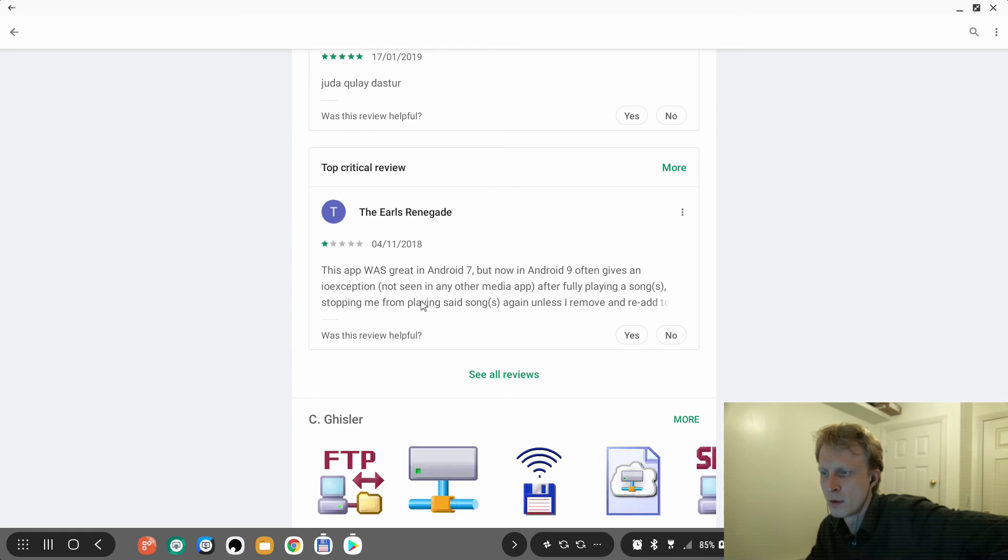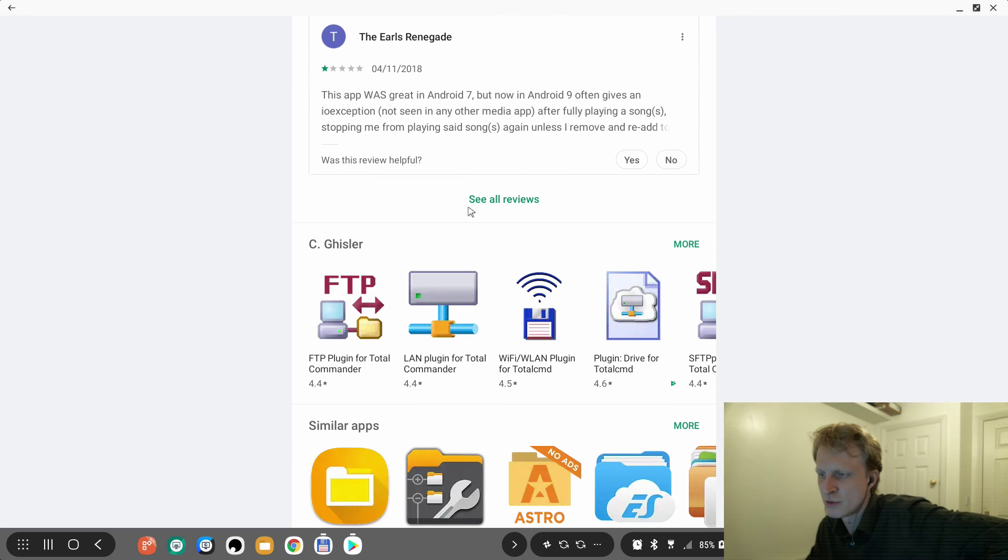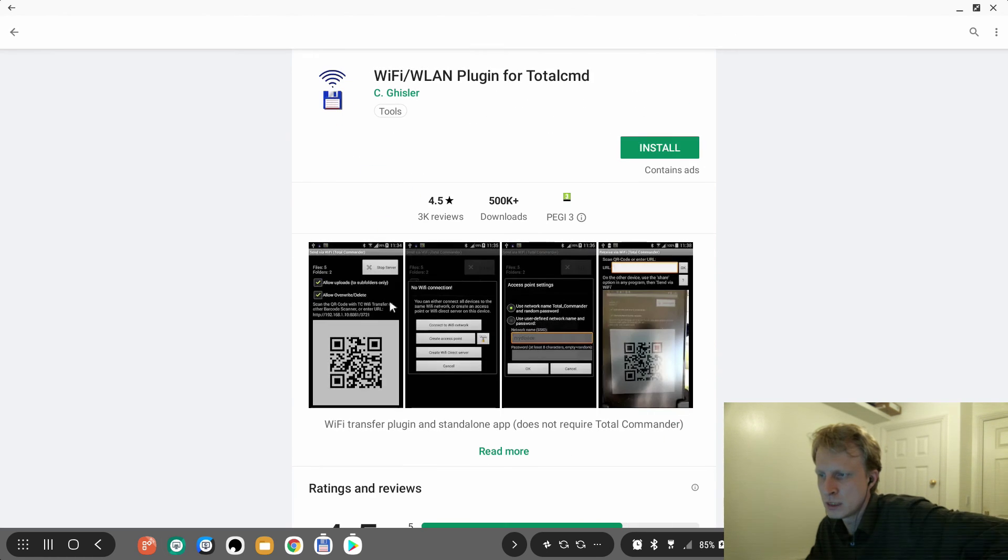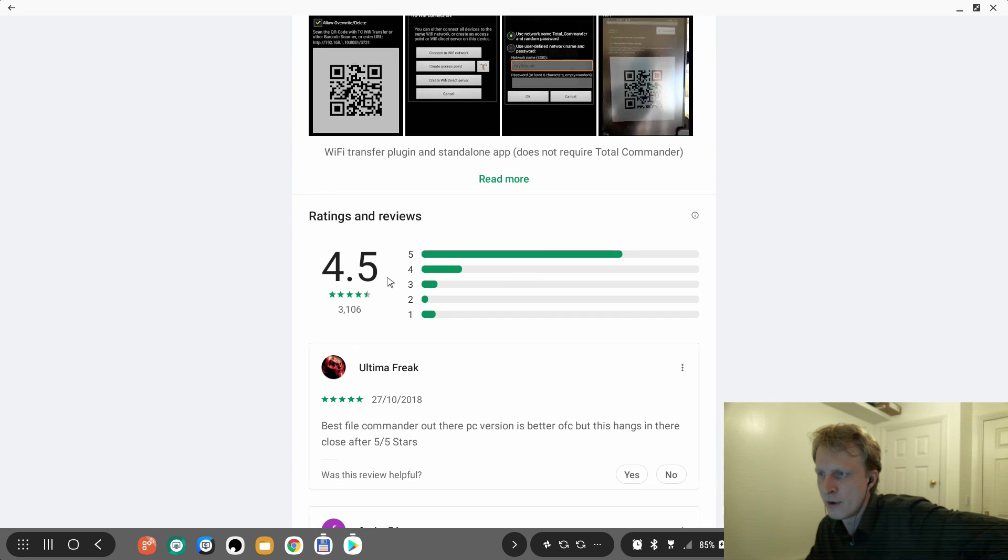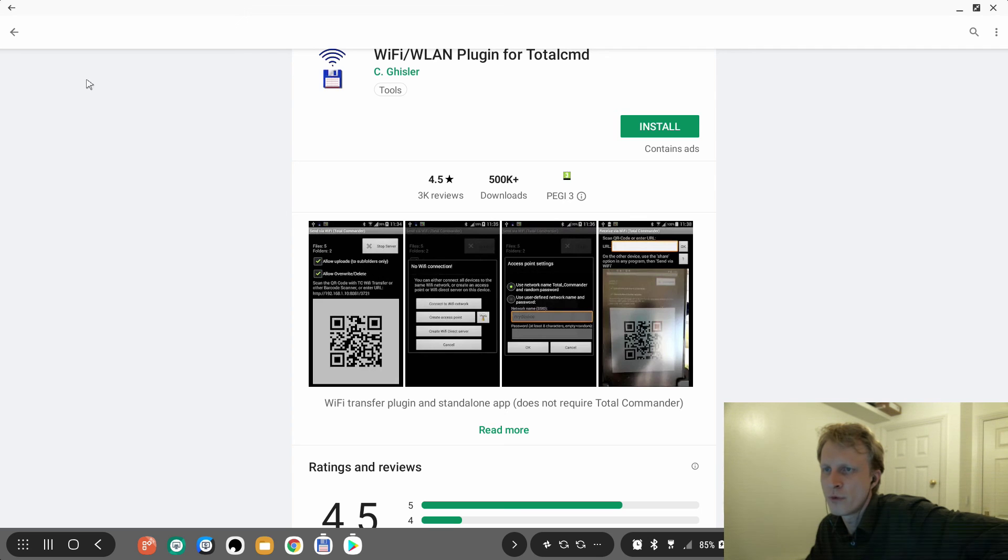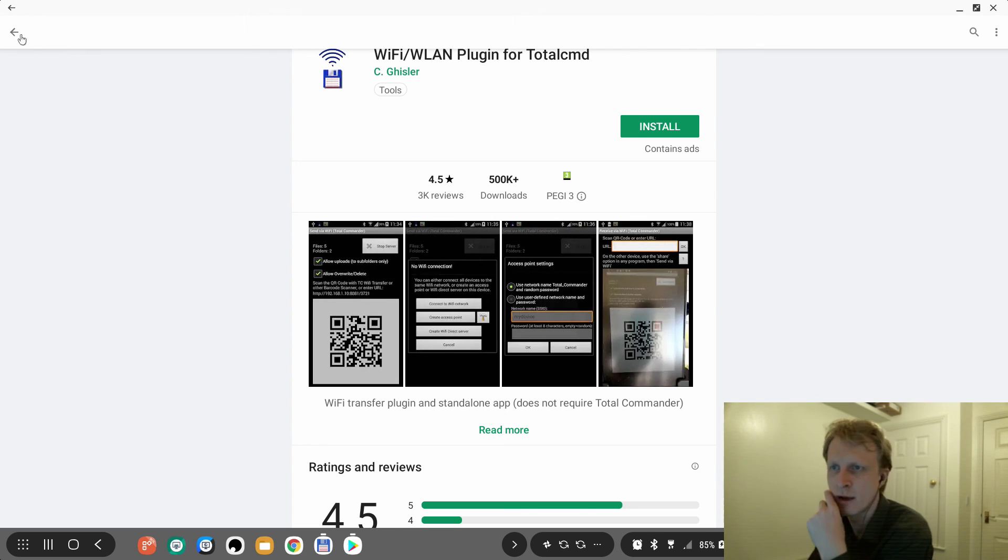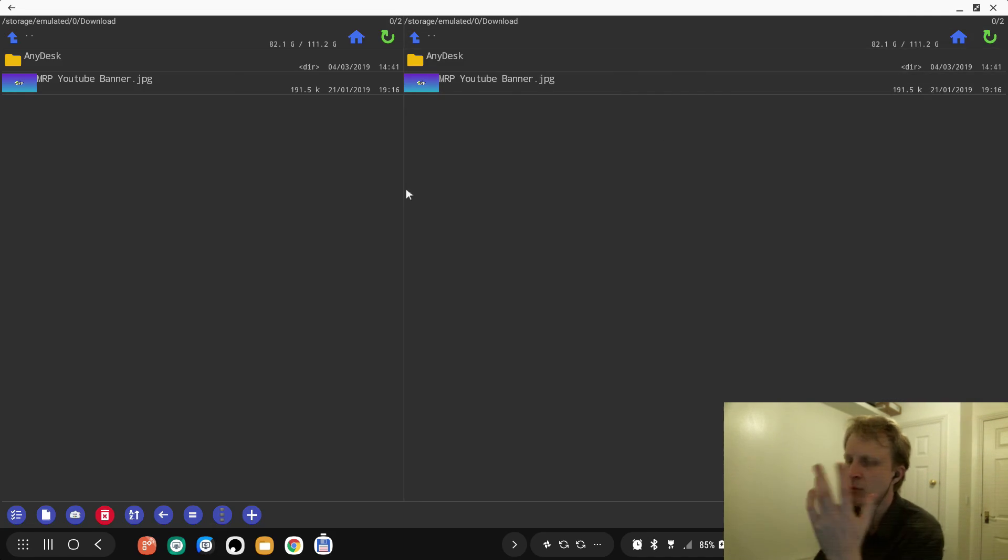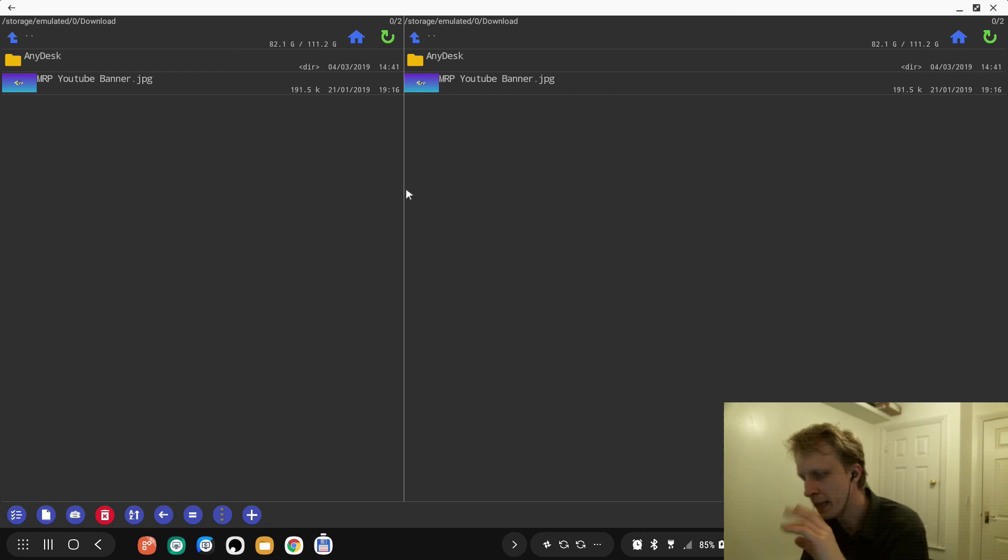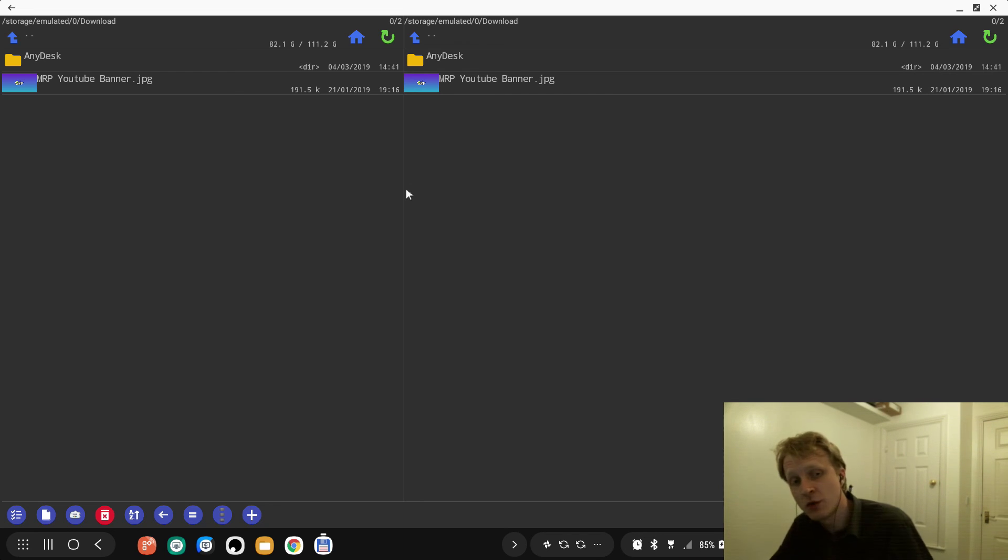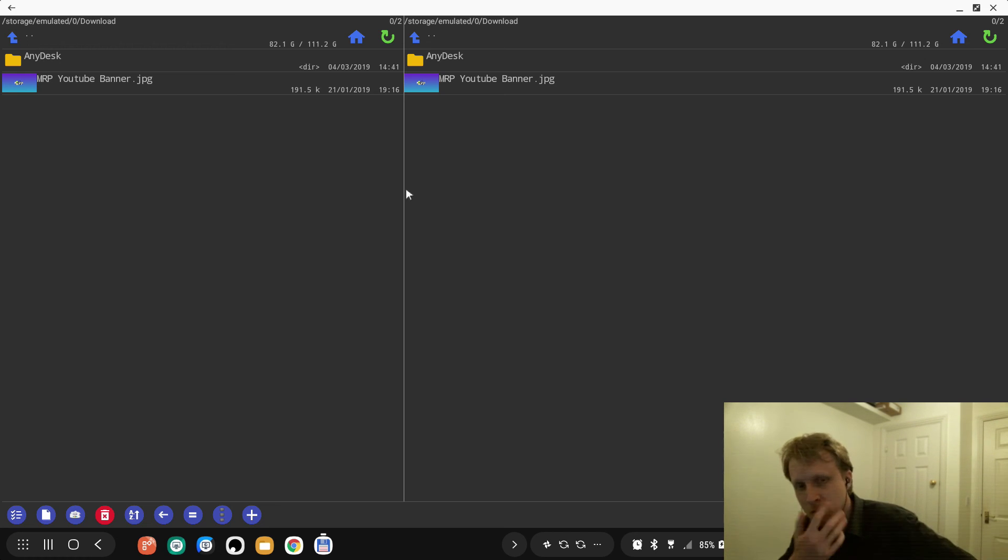Come on, stop using everything else, get this one, get this one, use this one, because this is amazing. Like this app was great on Android 7, but now on Android 9 often gives an inner reception not seen another apps fully playing song stopped song again. I don't know how much it is right wrong, etc. What's this? File transfer plugin to standalone app does not require Total Commander, all right. So you can move files because you, therefore becomes like a Wi-Fi receiver, etc. etc. Anyway, Total Commander available in Google Play Store for free. Go and download and use it.